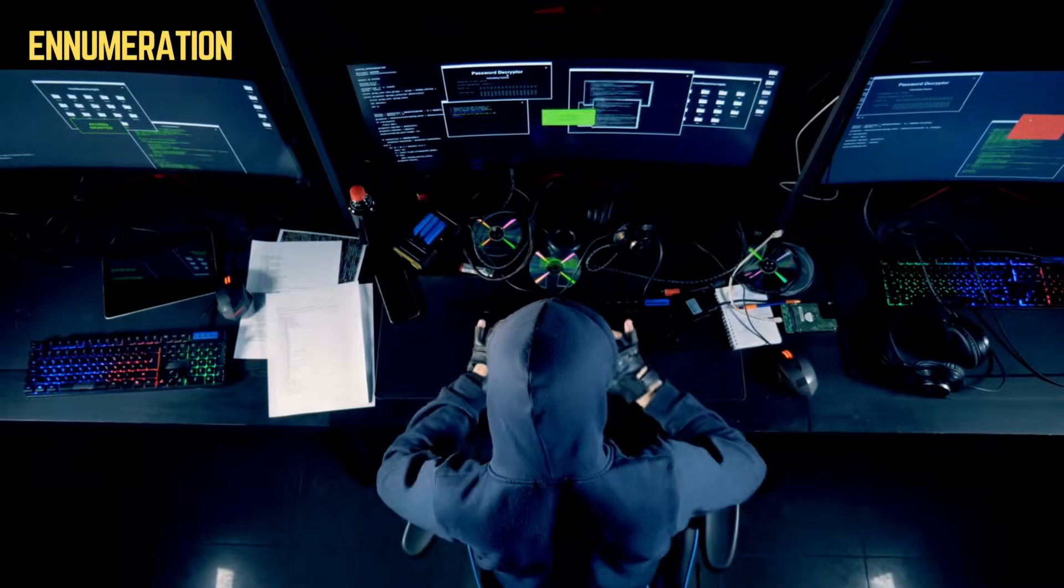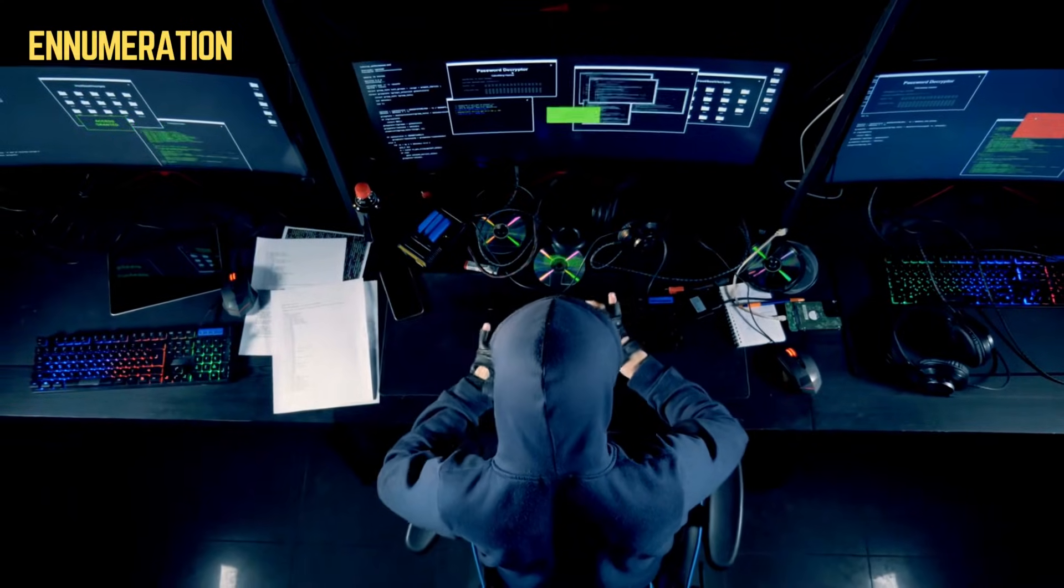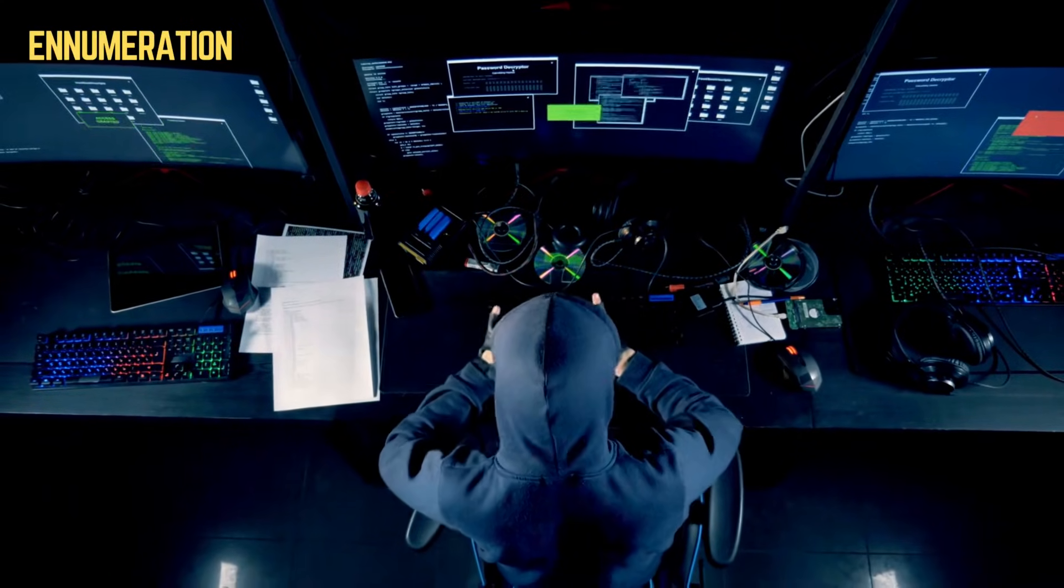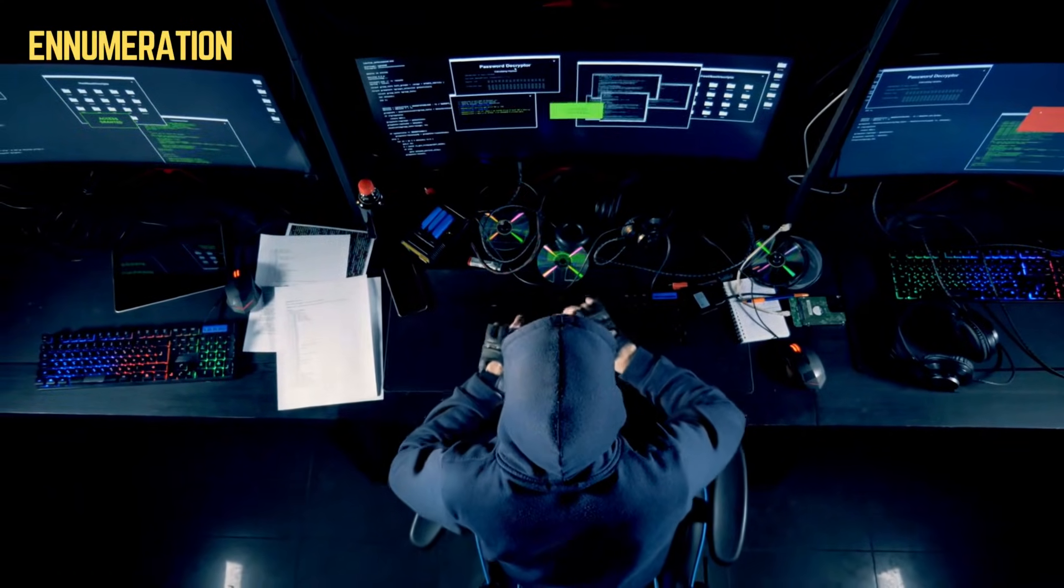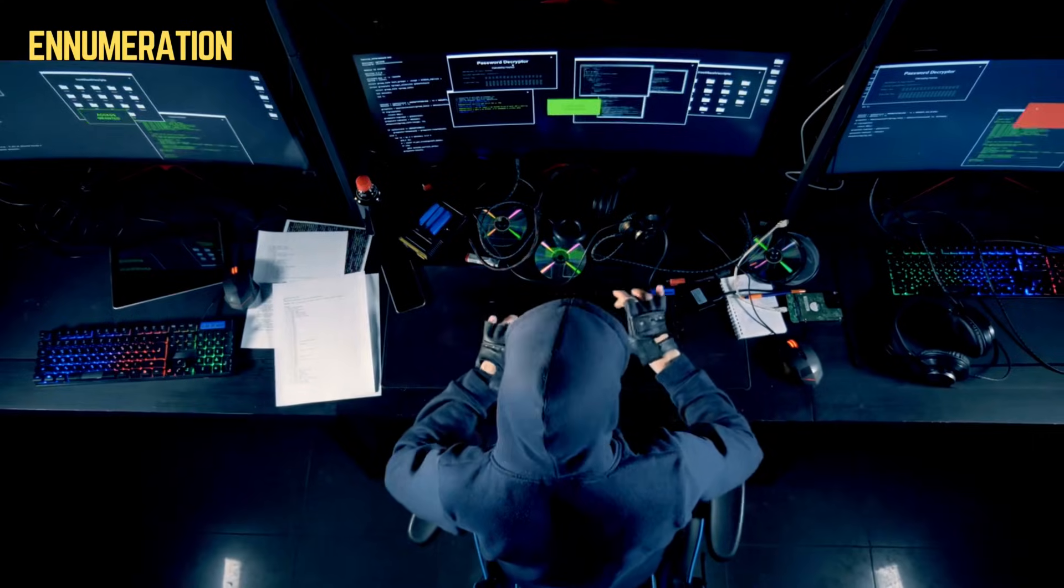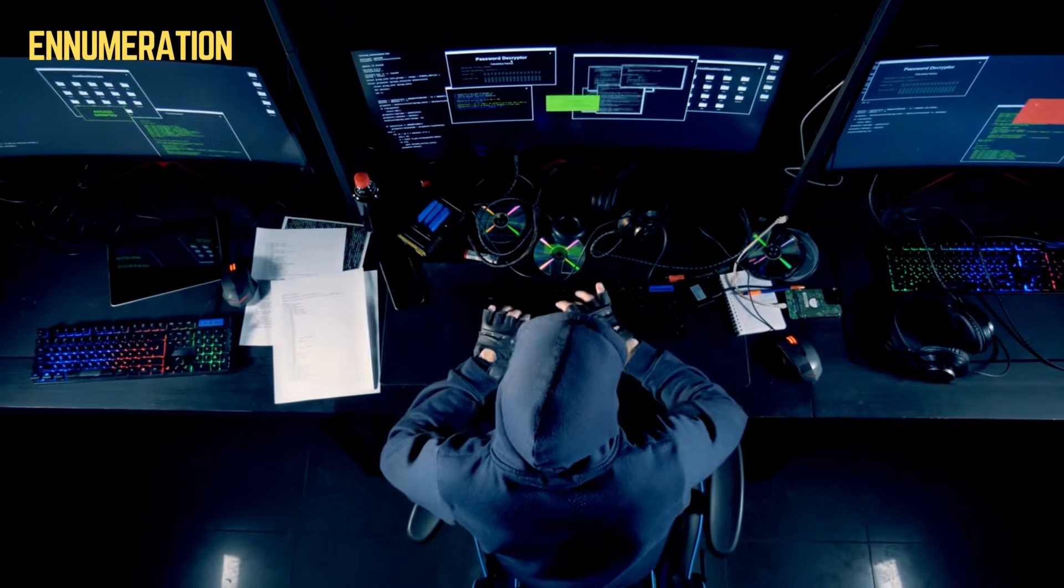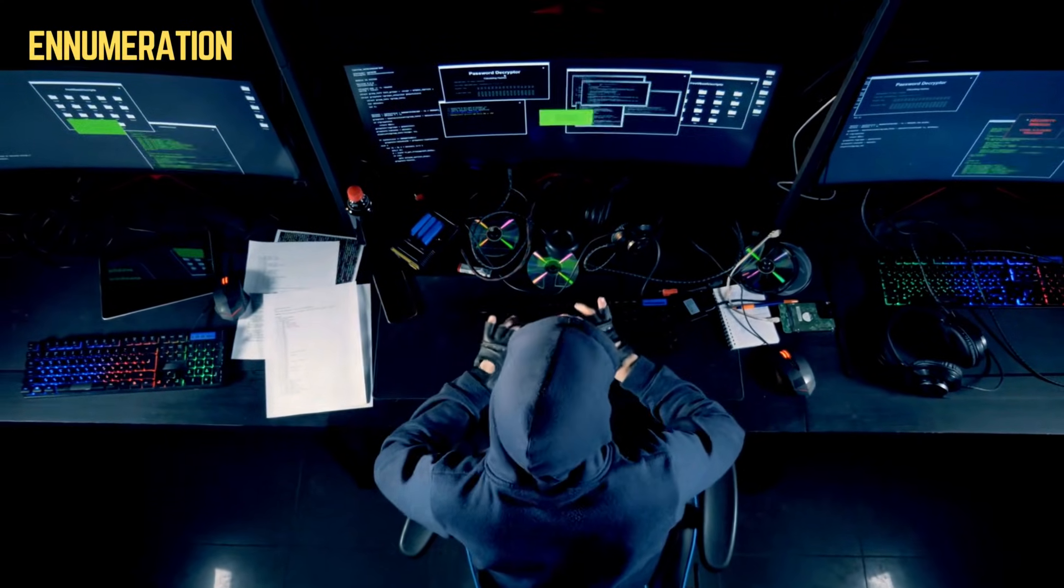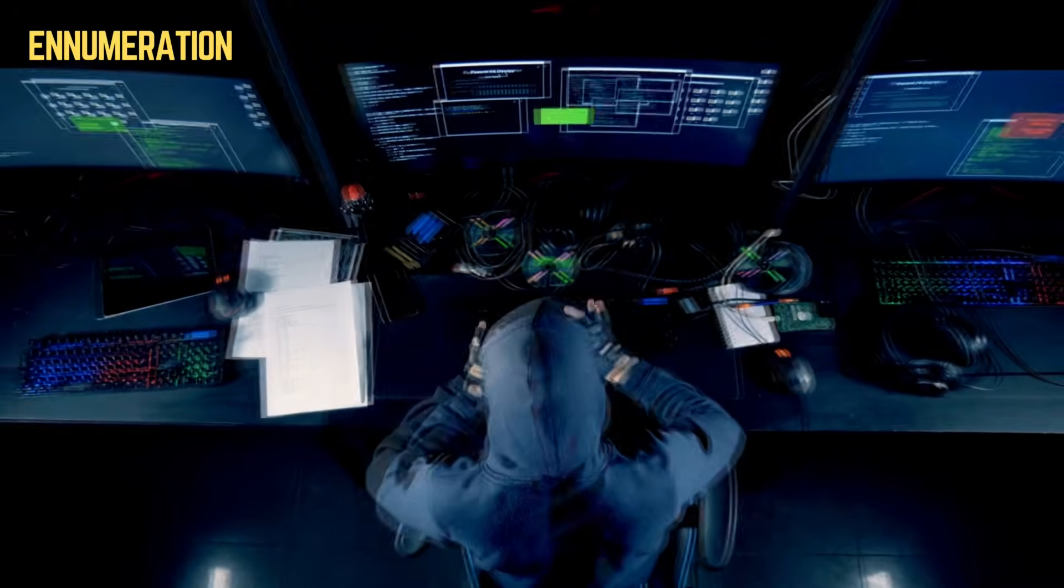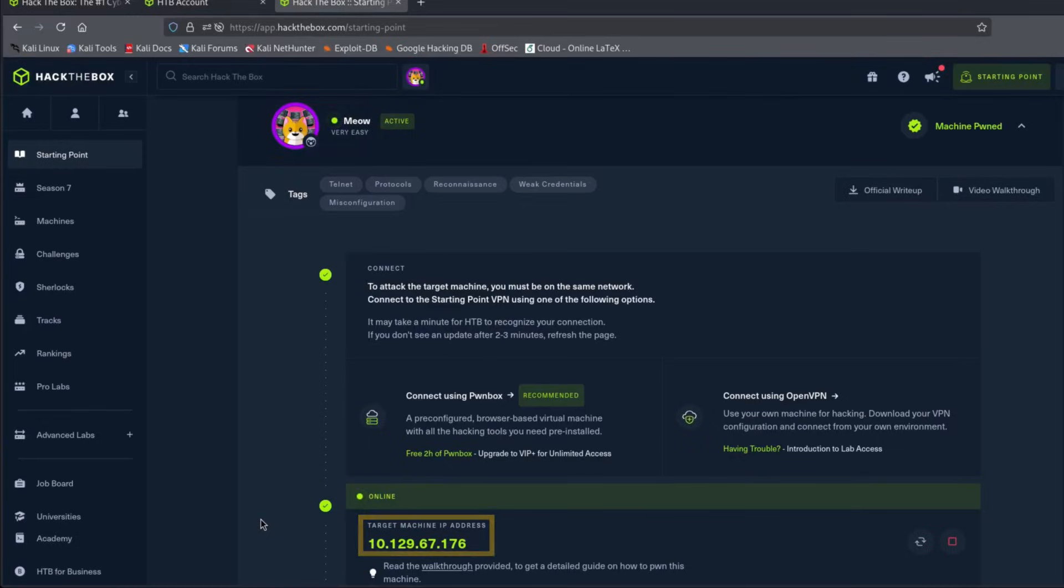The first step in any penetration test is enumeration. This phase involves gathering as much information as possible about our target. In this case, a Linux-based server vulnerable to a Telnet exploitation attack. To simulate this exercise, we use the Hack the Box machine named MEON, so if you want to practice this yourself, be sure to check it out. The IP address of our target is 10.129.67.176, as can be seen here.